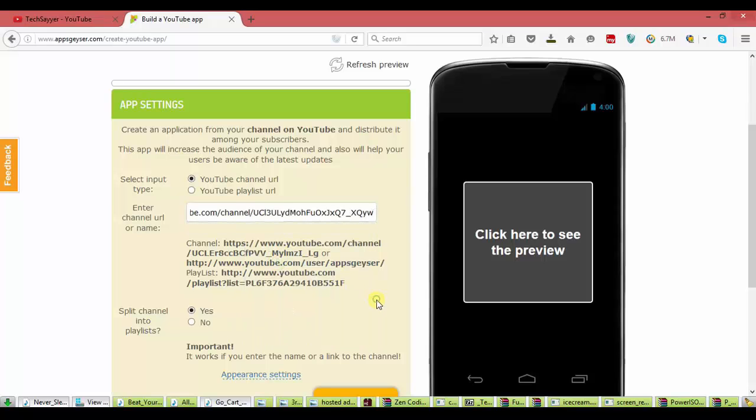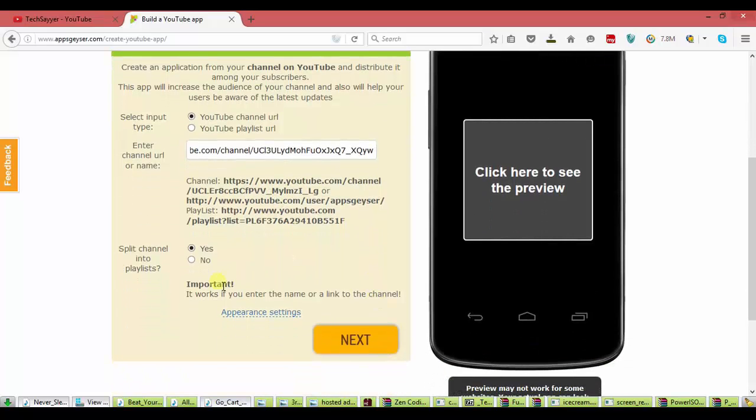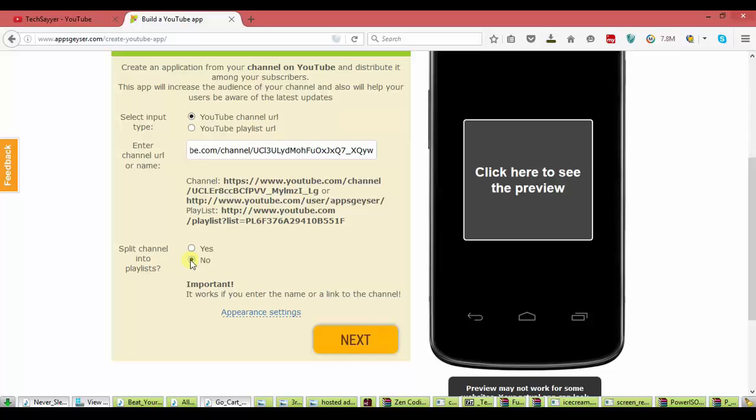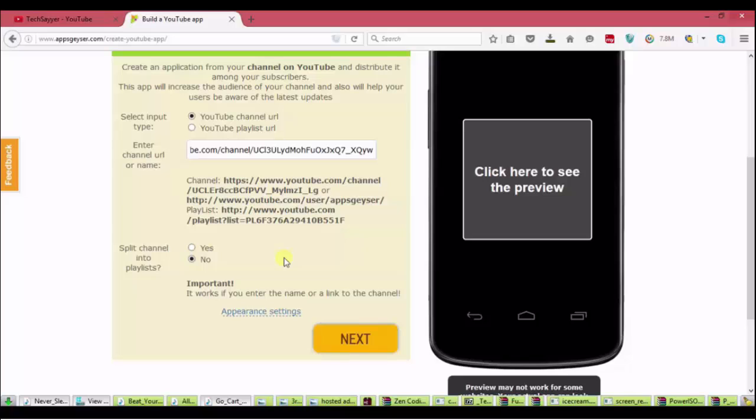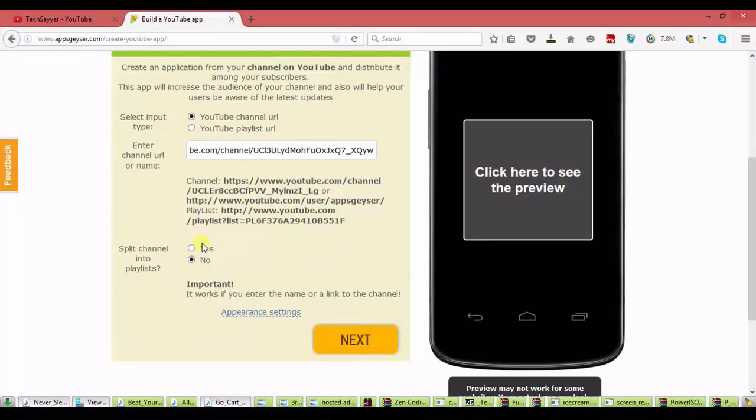Now, you have two options. Split channel into playlist. If you have all your videos in a playlist, then select yes. And if you have some videos which are not in your playlist, then select no. Because the videos which are not in your playlist are not shown in your app. So, I will select no.